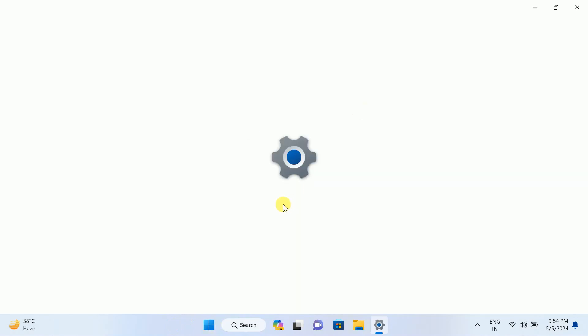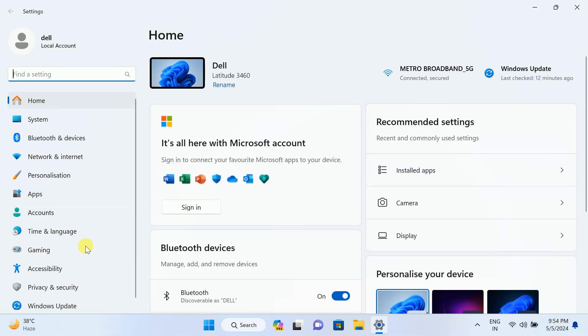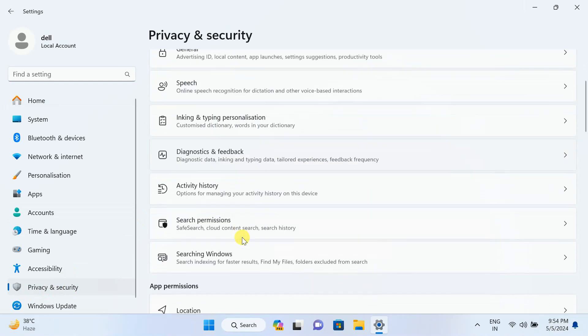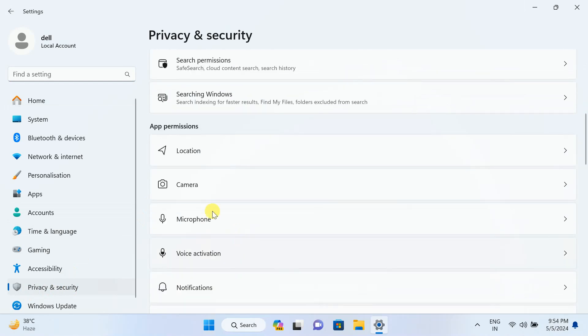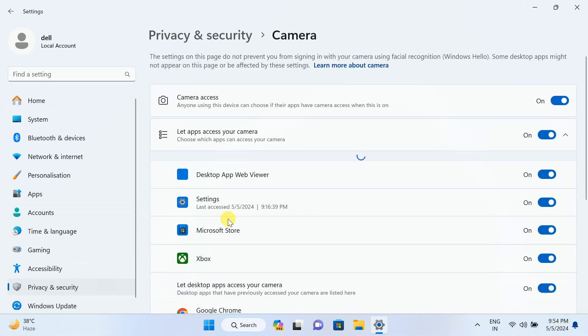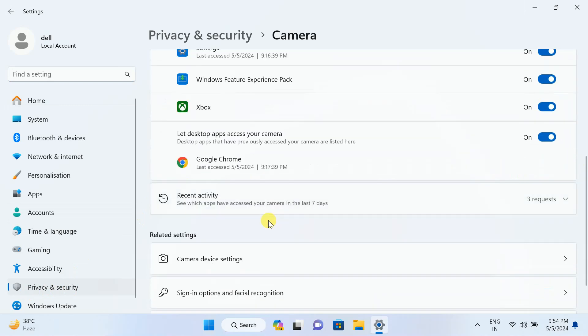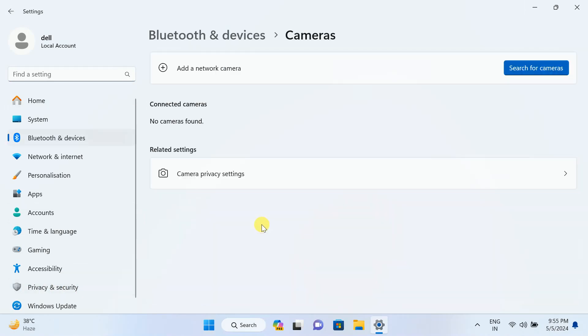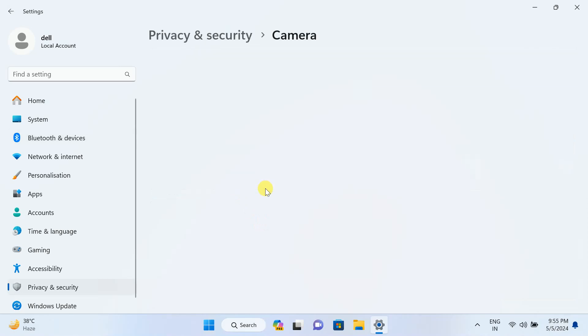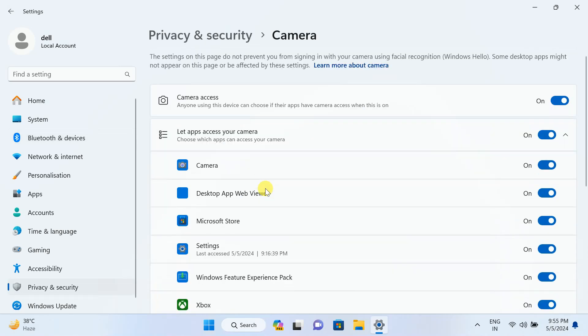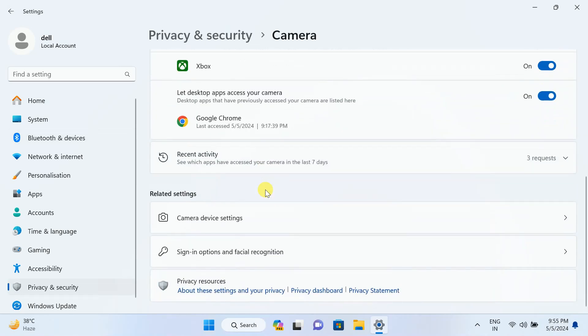In Windows 11 also, let me show you the Privacy and Security options. Since I have promised Windows 11 and 10, I'm showing you both steps. Here is the camera. As you can see, camera is off here, so we can simply turn it on.